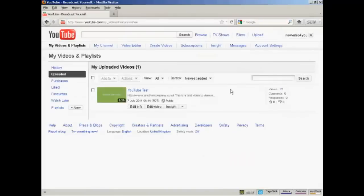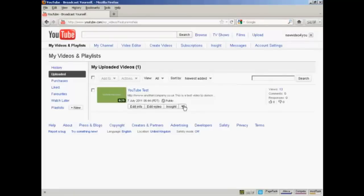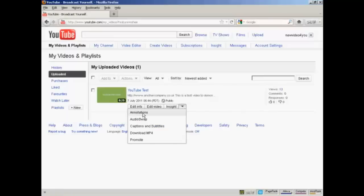All your videos will be listed in this page here. I've only got the one video here. Now down here where you've got these edit boxes, click on the arrow, and select Annotations from the drop down menu.